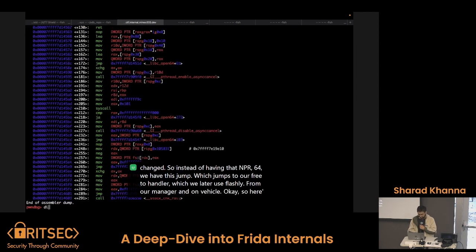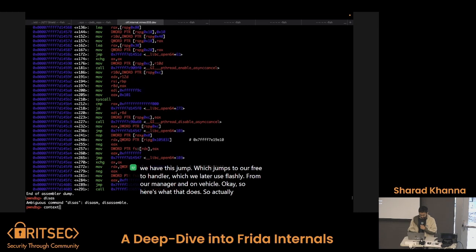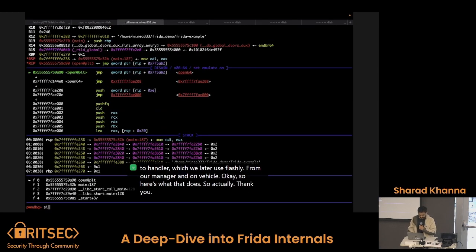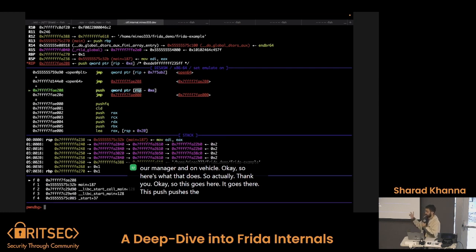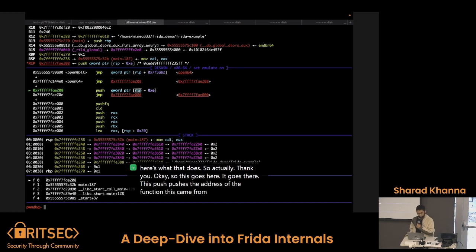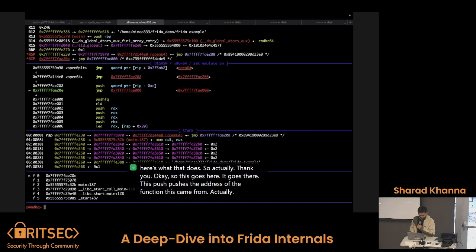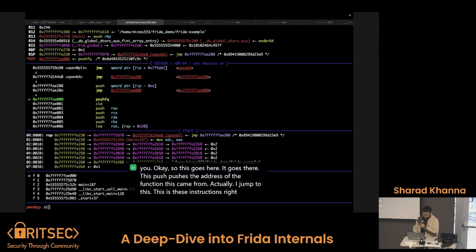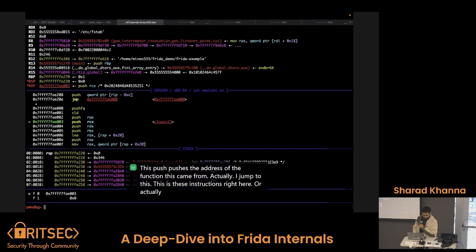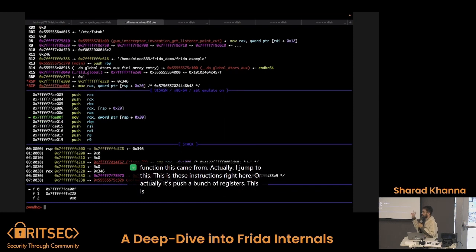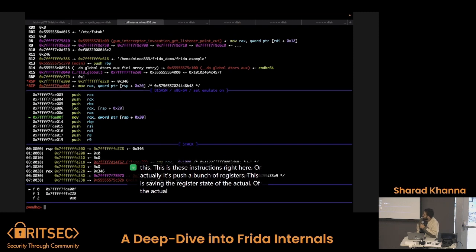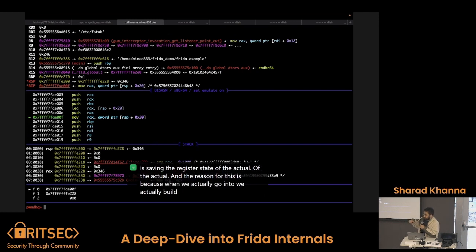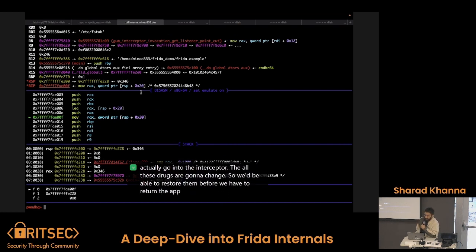This push pushes the address of the function this came from. These instructions right here are actually pushing a bunch of registers — this is saving the register state of the actual function state. The reason for this is that when we actually go into the interceptor hook, all these registers are going to change. So we need to be able to restore them before we actually return to the actual program, and that's why we save them here.